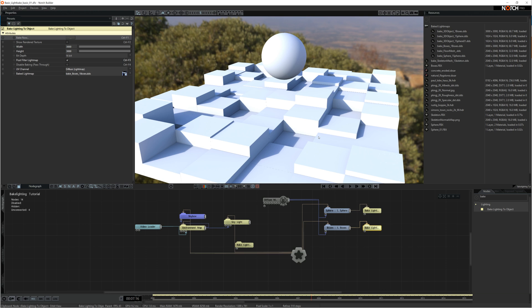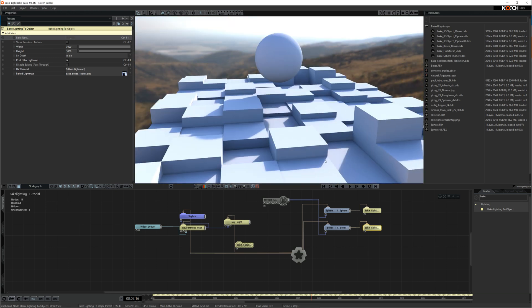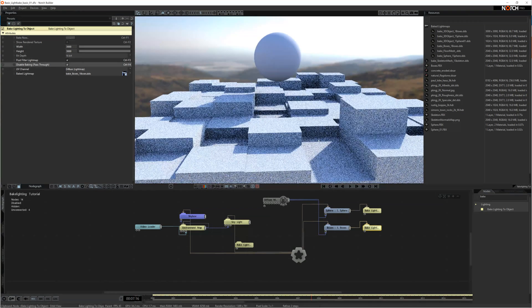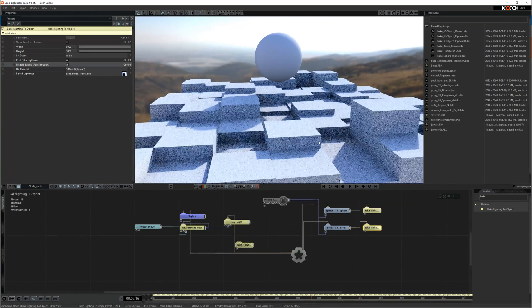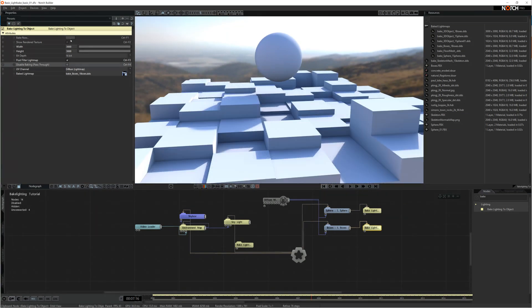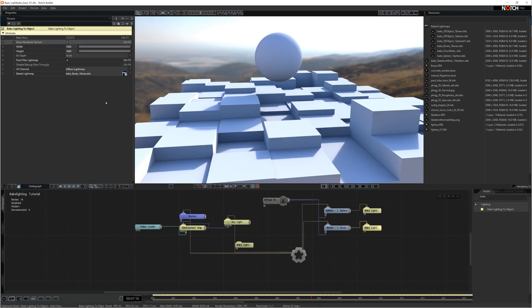The disable baking pass through, if you click that on, you can obviously see the original lighting when the lighting's on. If you show the rendered texture, this will bring up the actual light map texture. And you can see that and how it's baked in.